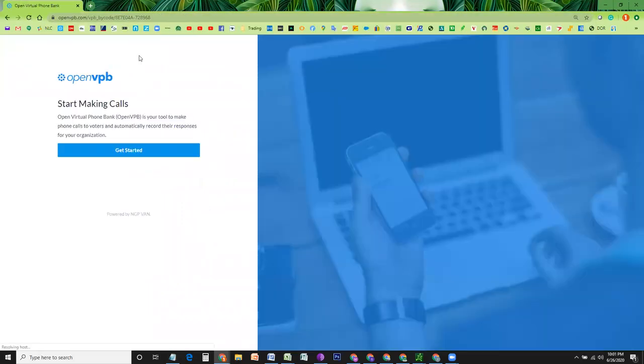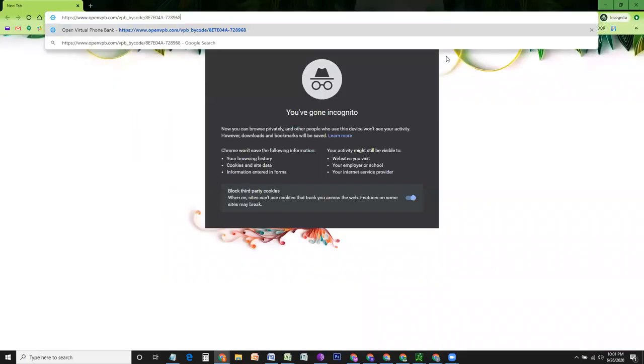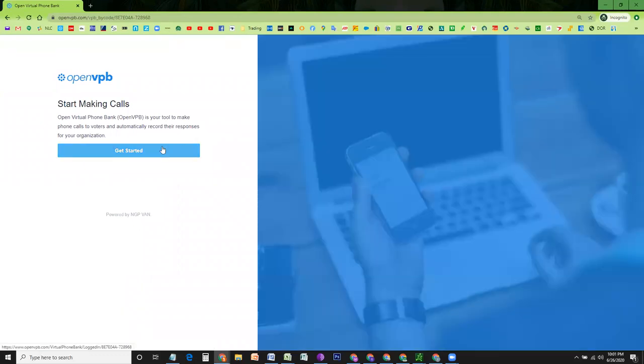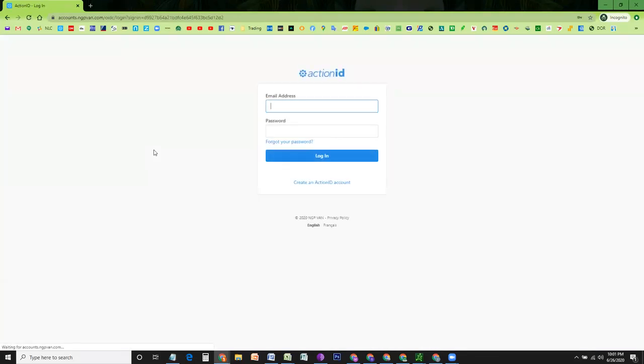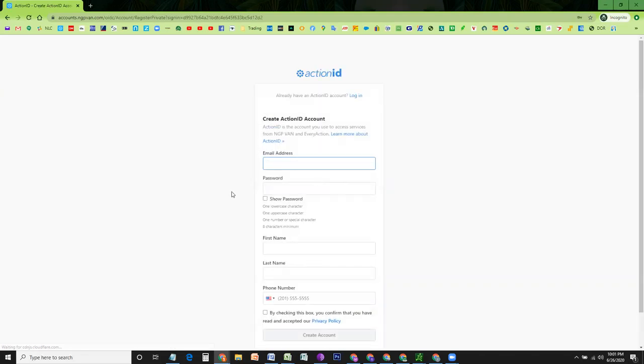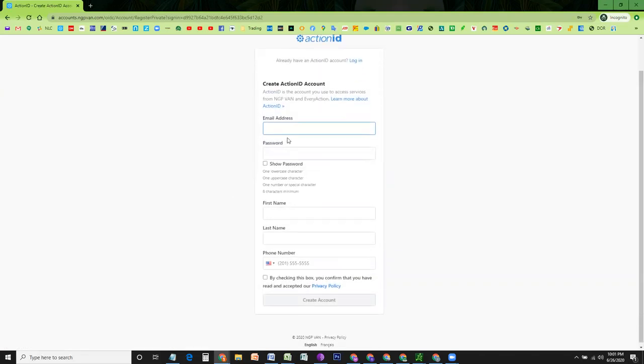This will bring you to this page. If you are accessing this link for the first time, when you click on Get Started, it will ask you to log in. If you do not already have a username and password, you need to create an ActionID account. So you are going to click at this link.